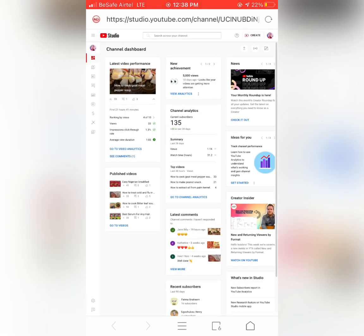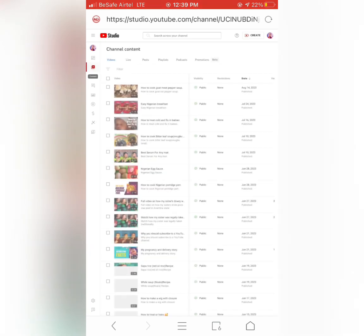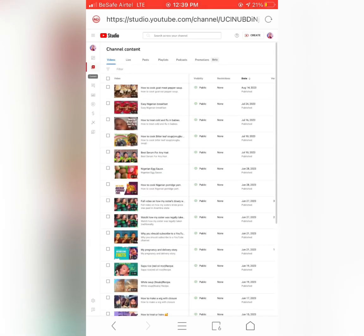Then on the left hand side, you're going to see something like a video, it's called Content. Click on it. When I clicked on it now, on the left hand side here is written Content. Click on it.